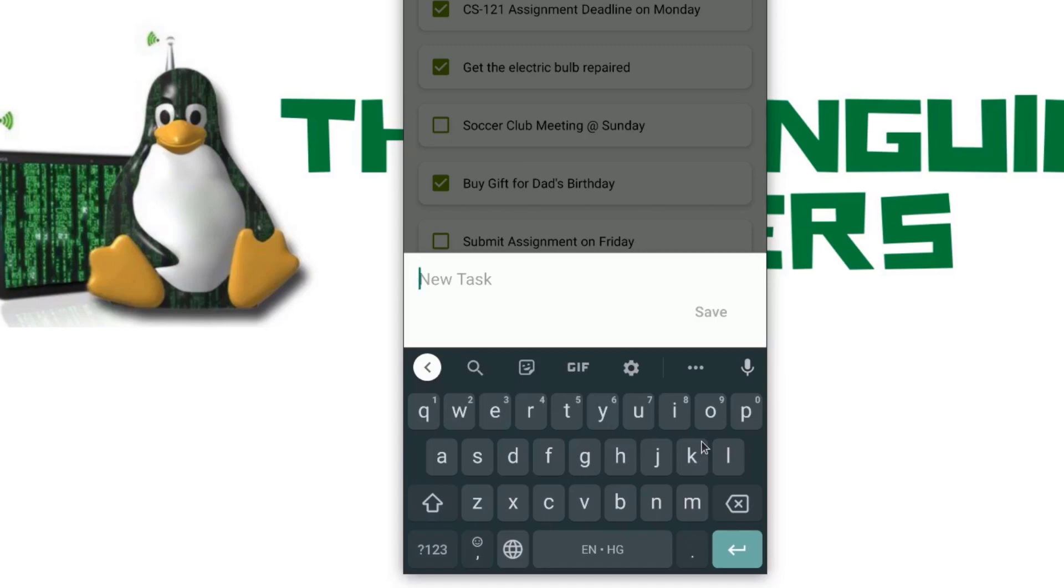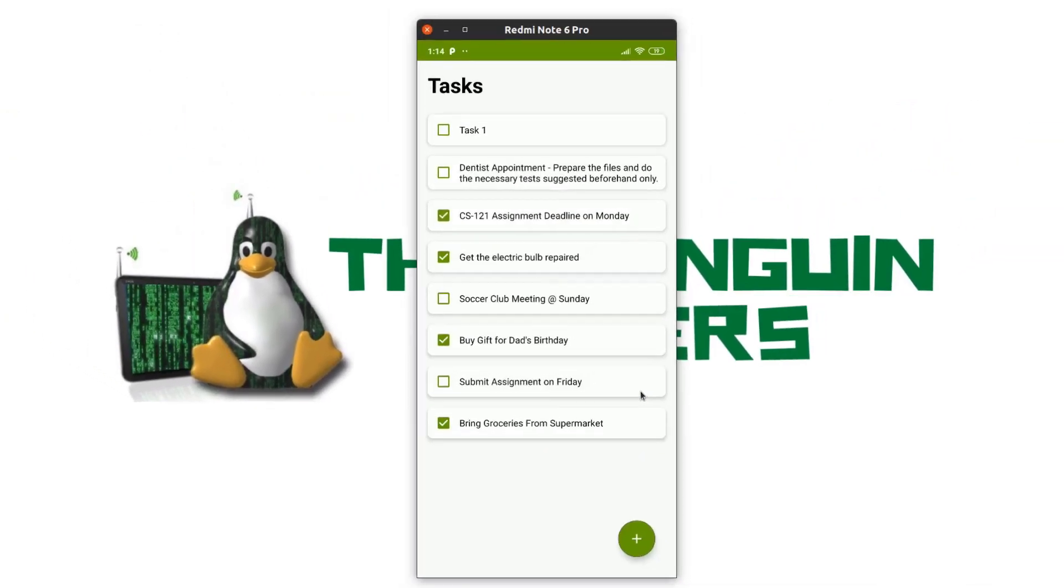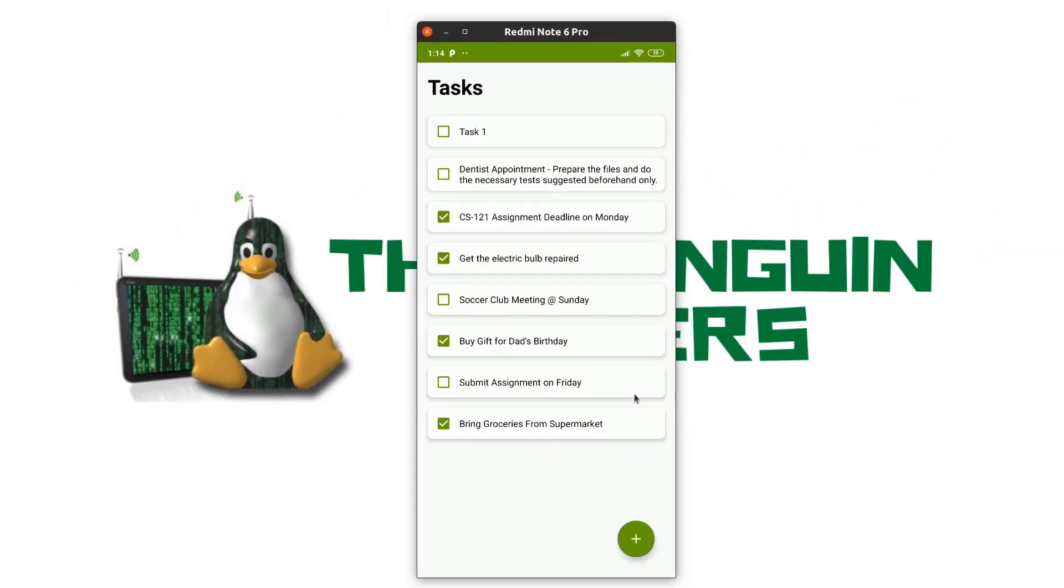As you can see, the save button is disabled by default because I haven't added any text to it. Now, I will add our text task 1 save. You can see that the task has been created and it's listed in the recycler view.